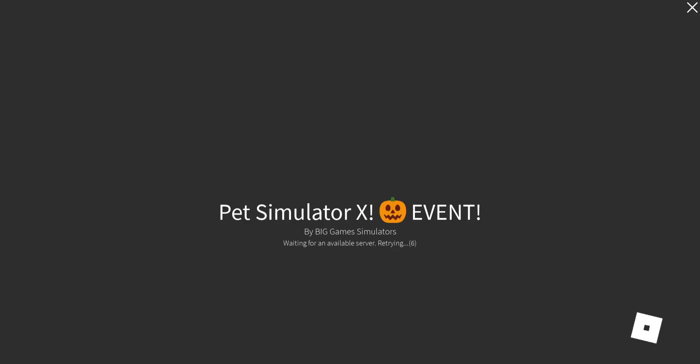Want me to show you proof? Look, it's literally deleted from Roblox. It is impossible to play now.